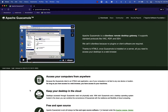If you are unfamiliar with Guacamole, it is an Apache project — this is the project page for it. Effectively, it's a clientless remote desktop gateway. What that allows people to do is access remote Windows instances from anywhere on the internet using nothing other than a browser.